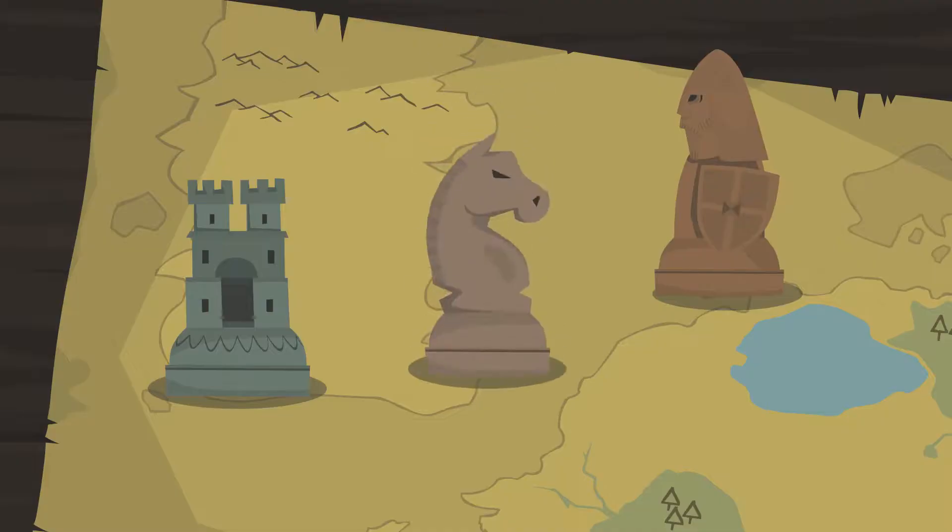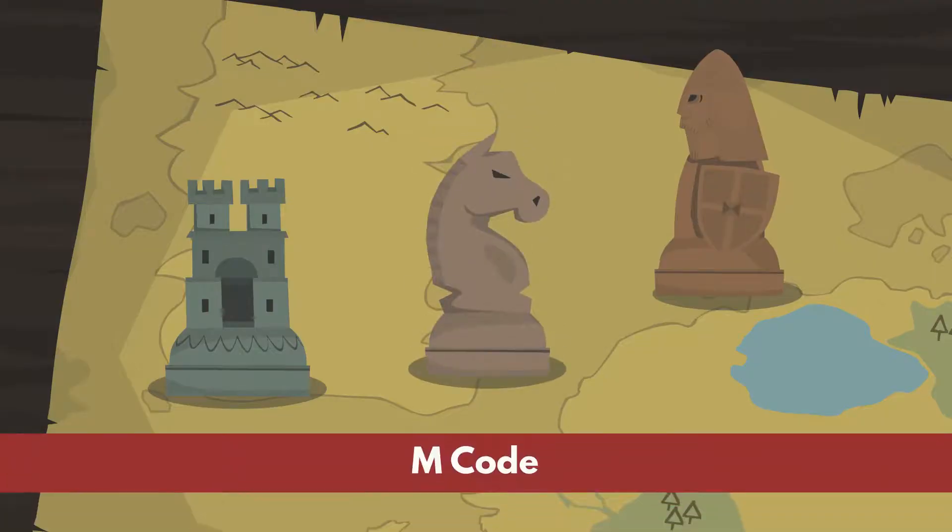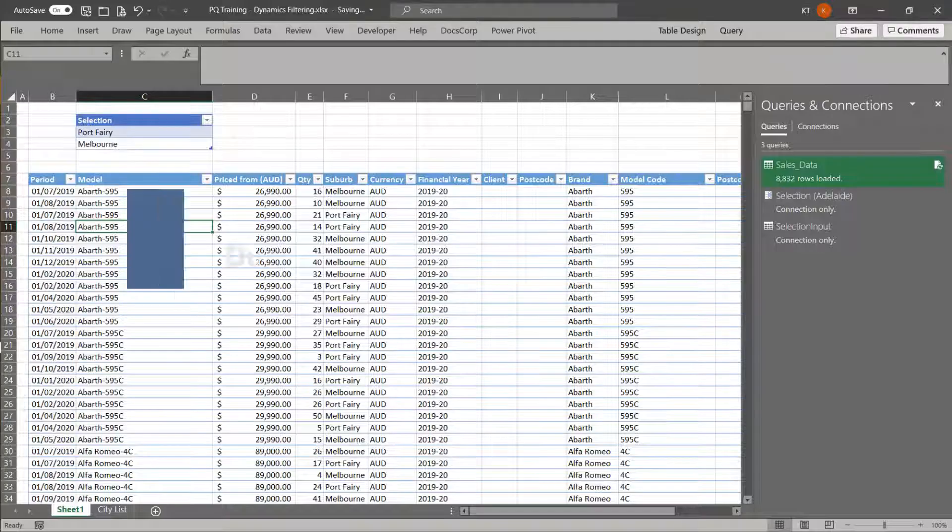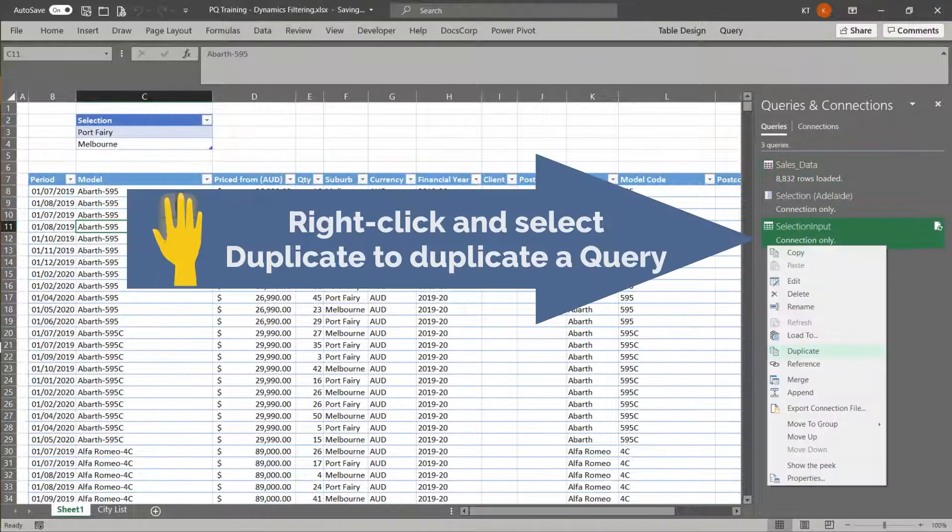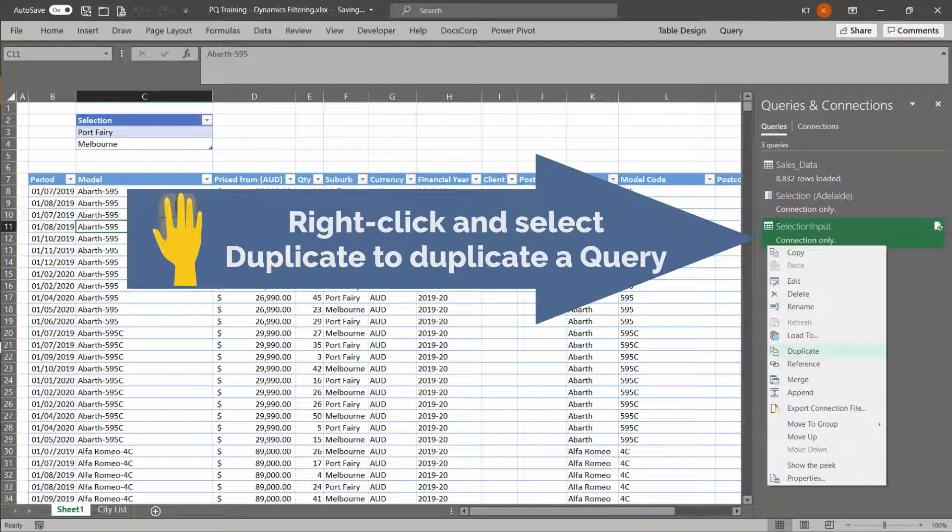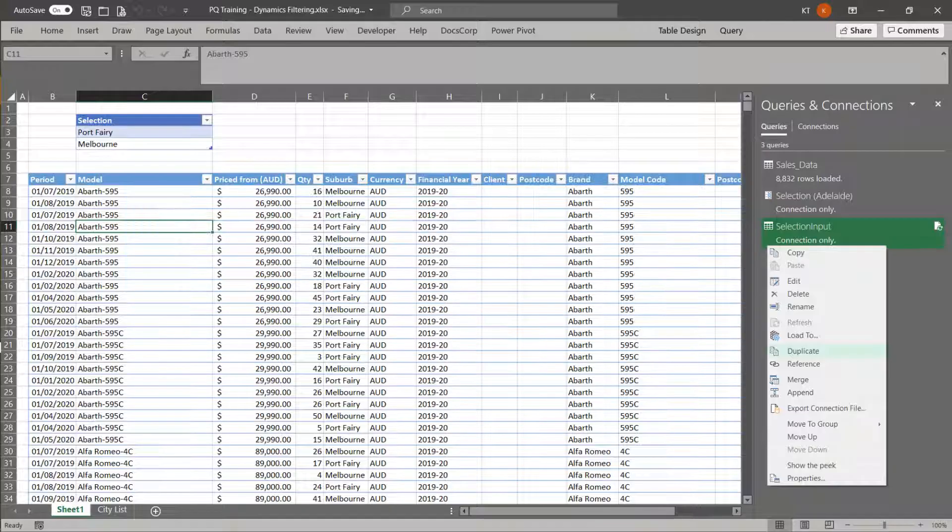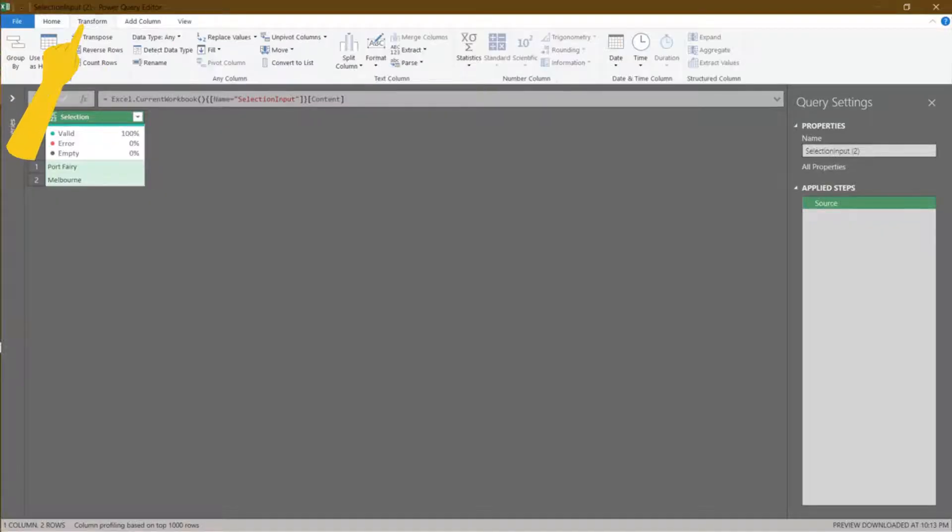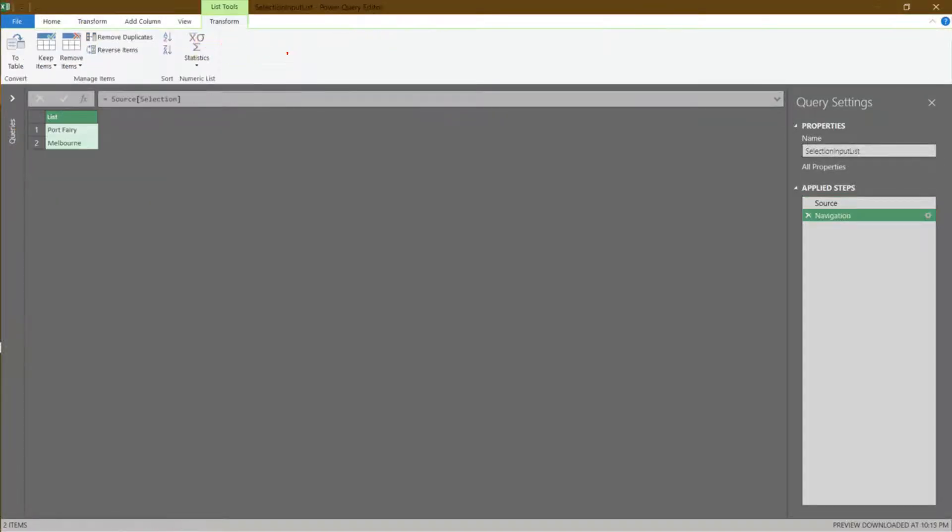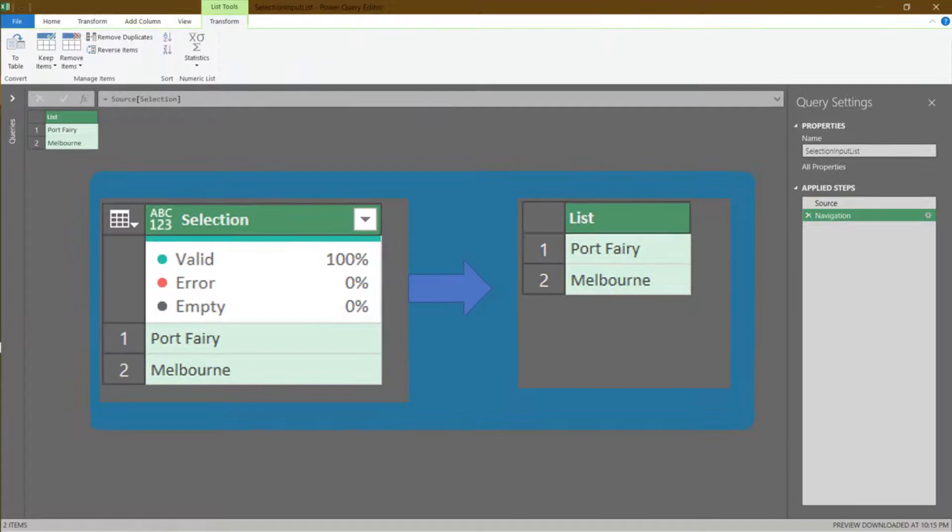The last one is filtering with the M code. Let's duplicate the selection input query. Go to the transform tab, and click on convert to list. It converts the selected column to a list.